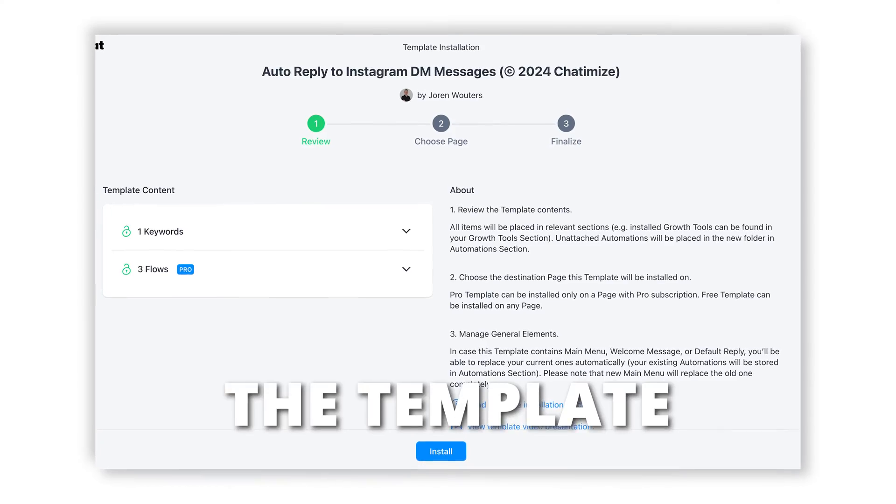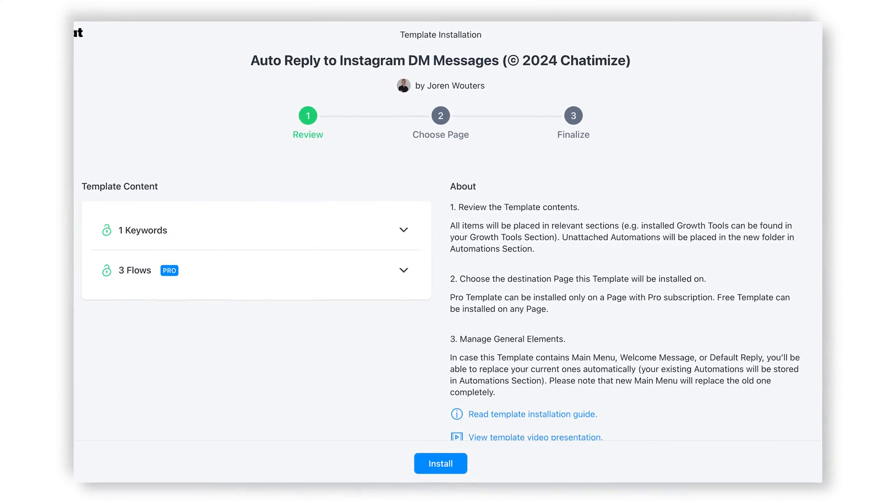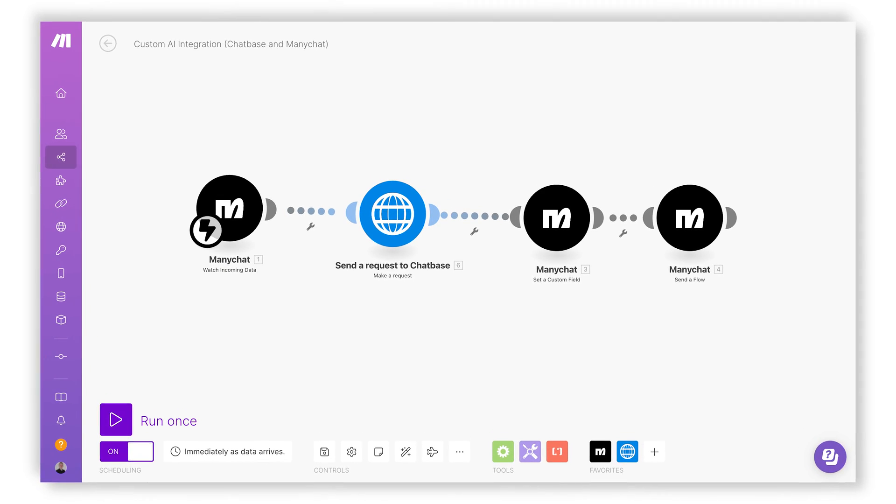I will show you what chat automation tool you should use, how you can connect it to your Instagram account, and how you can create these Instagram automations yourself. At the end I will even give you the template for free, so you don't have to build it yourself — you can just copy and paste it.